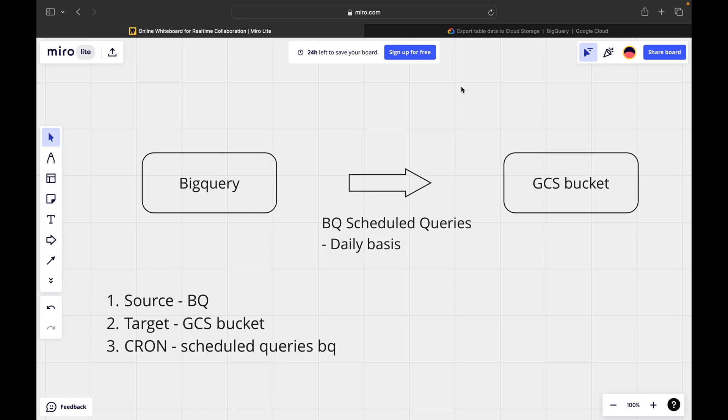So what are the services which is required for this particular lab? First one is our source that is BigQuery table and next the target is GCS bucket and the third one in order to automate it, we will be using the cron scheduler that is scheduled BigQuery. Scheduled queries offered by BigQuery.